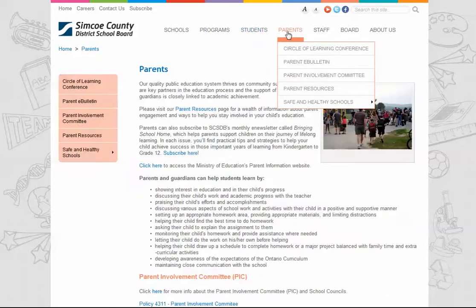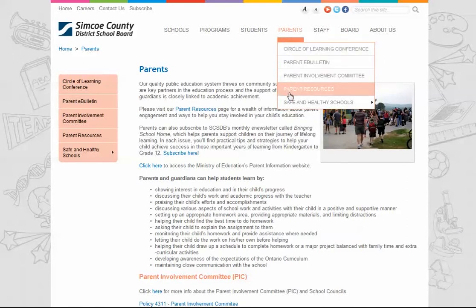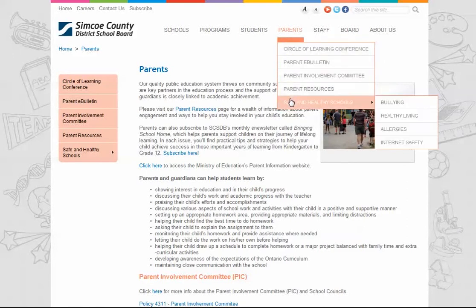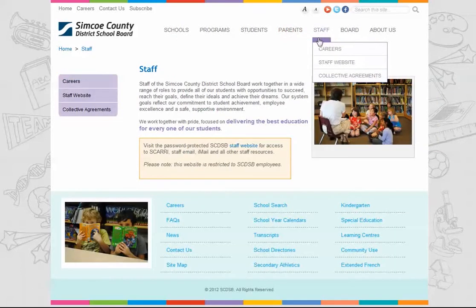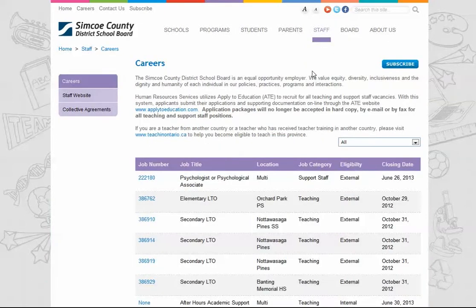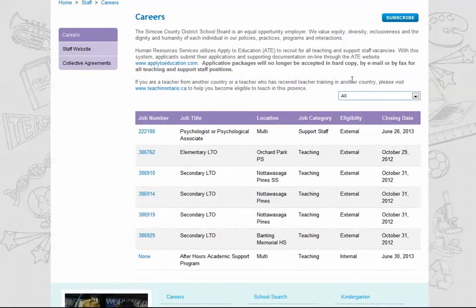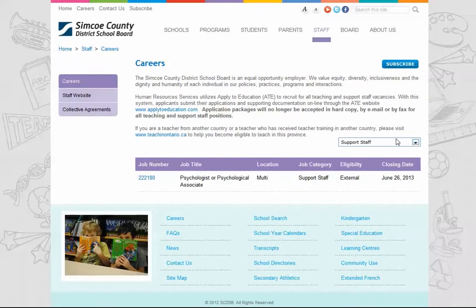Parents will find many helpful resources on parent engagement, our annual parent conference, safe and healthy schools, and our parent involvement committee. Our new staff section includes our careers page and a link to the password-protected staff-only website. Our careers page lists all jobs currently posted with the option to filter by category, although you still need to apply to all jobs through applytoeducation.com.